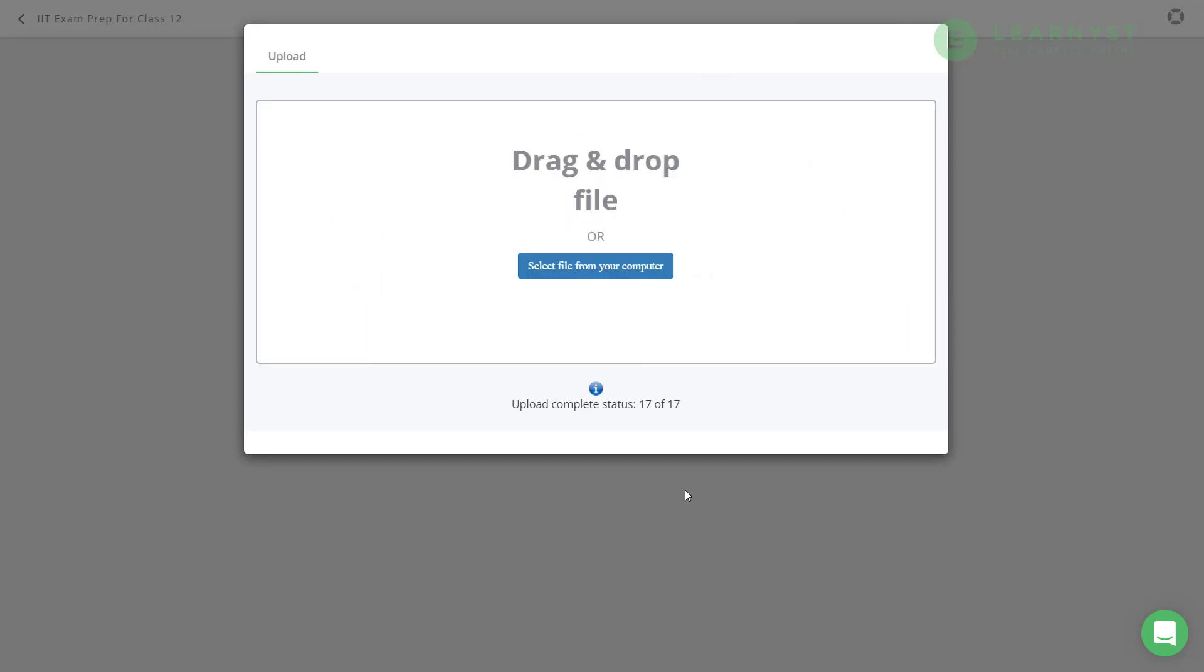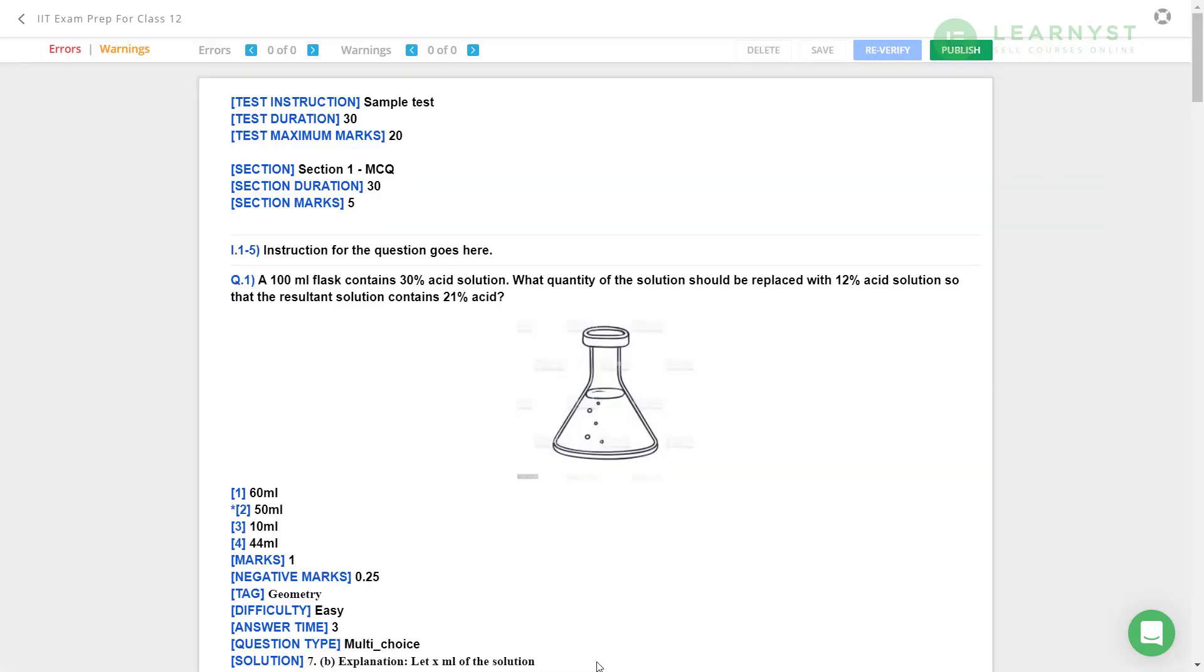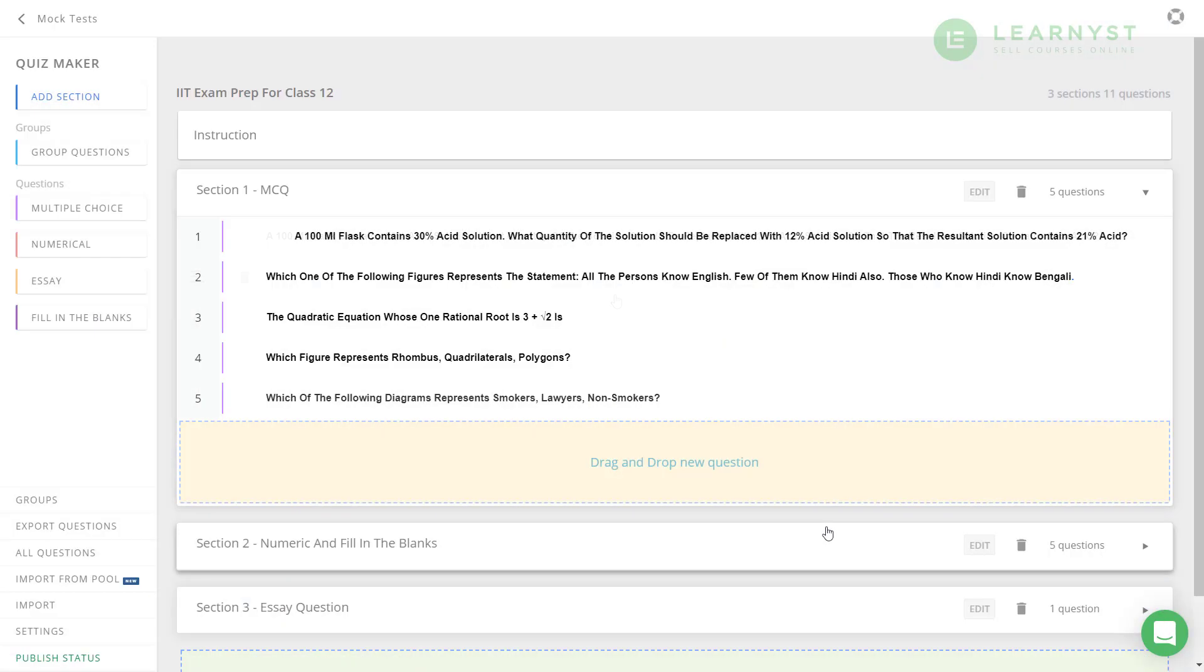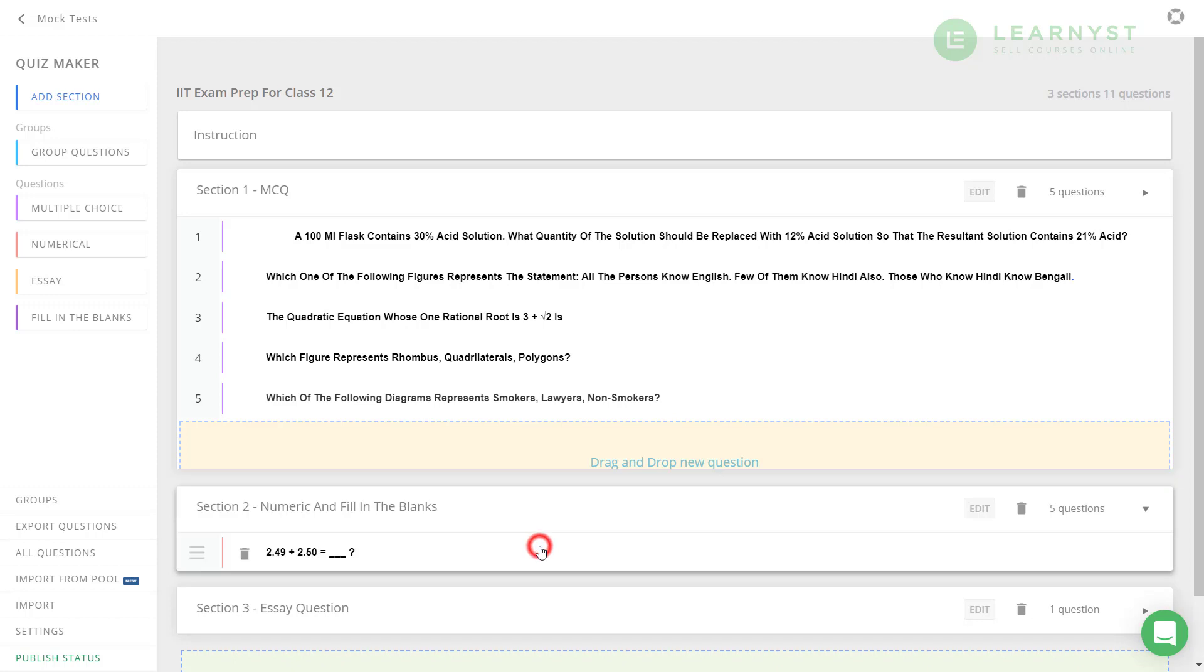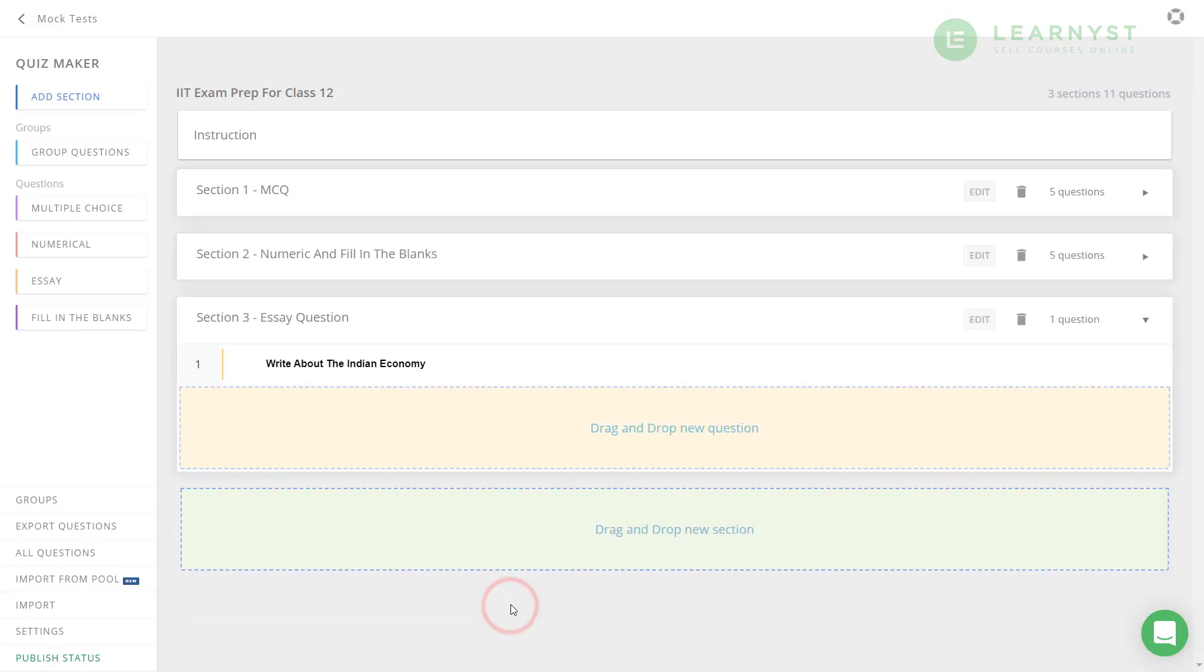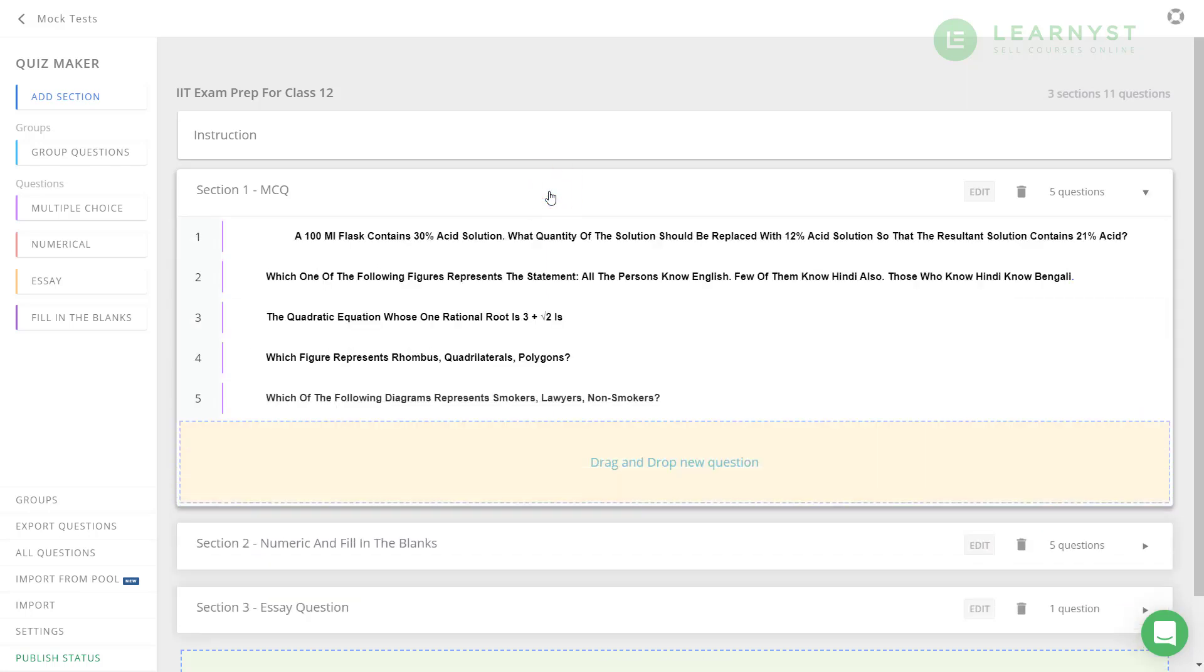After this, click on publish to import all the questions to your question window. As you can see, we have created three sections, one for MCQ questions, numeric, and essay questions using the word input. The system has successfully uploaded the images for the MCQs and marked the right answers and the solution explanations. This looks really good to be published now.